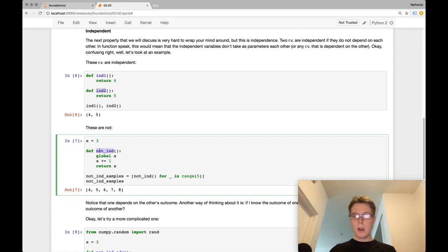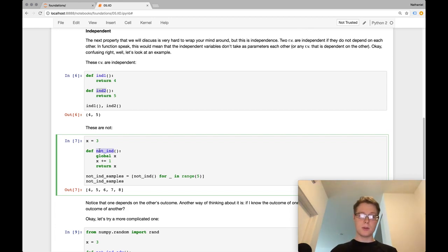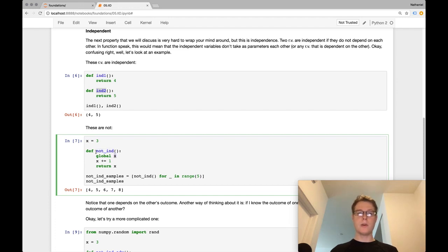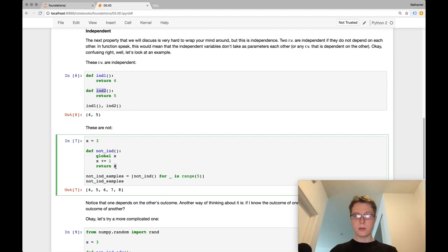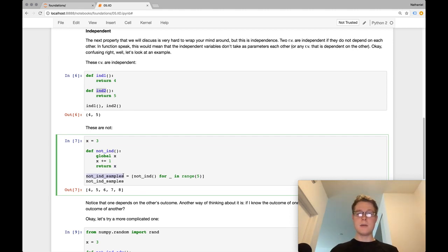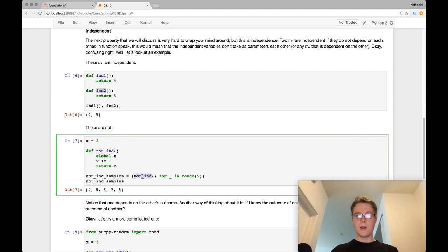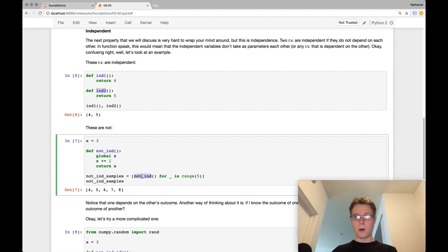Let me show you something that is not independent. So here, we're getting not independent samples. So I've got this not independent. It takes x, which is a global variable. It's defined up here. It adds plus one. It returns the value that x now holds. I go ahead, I get non-independent samples.